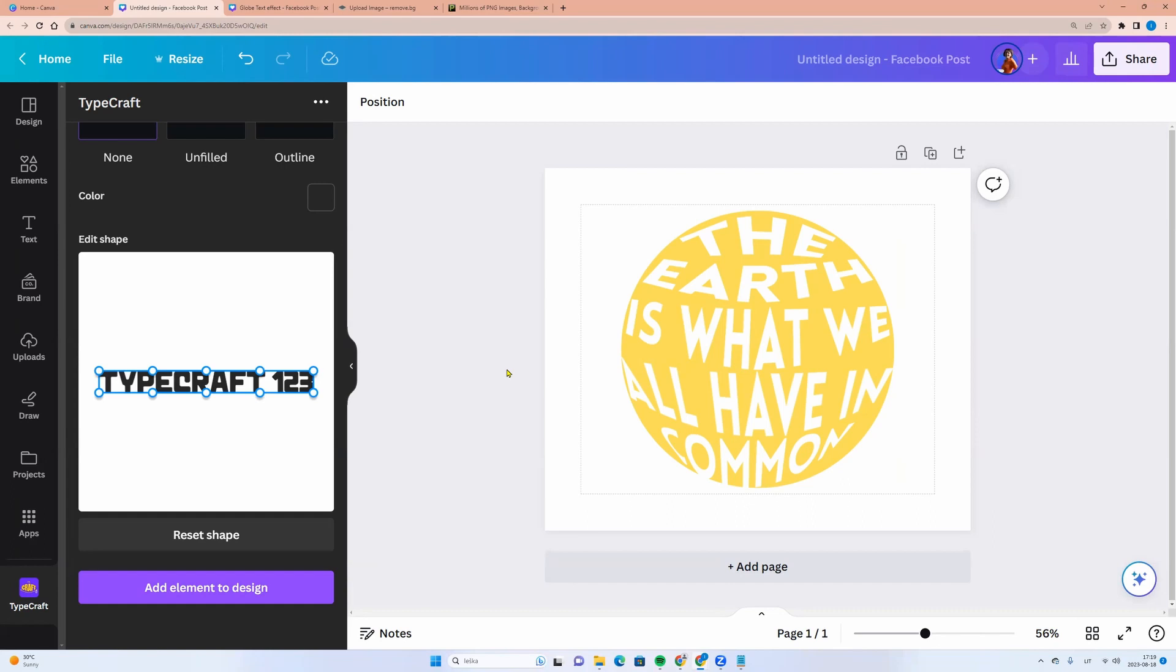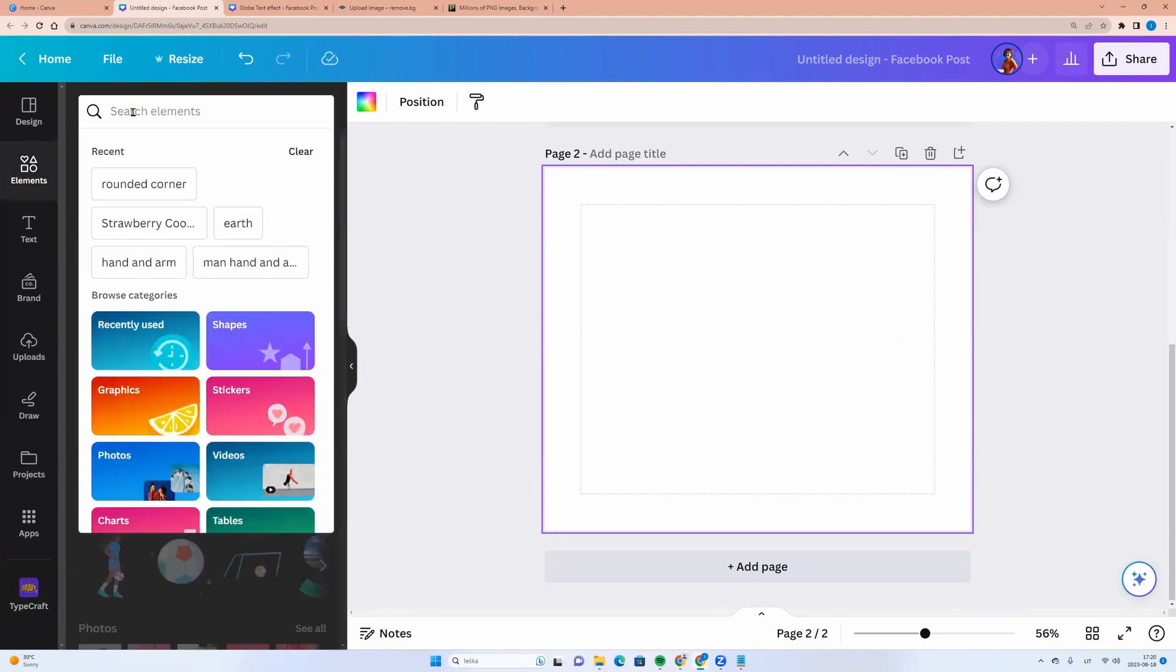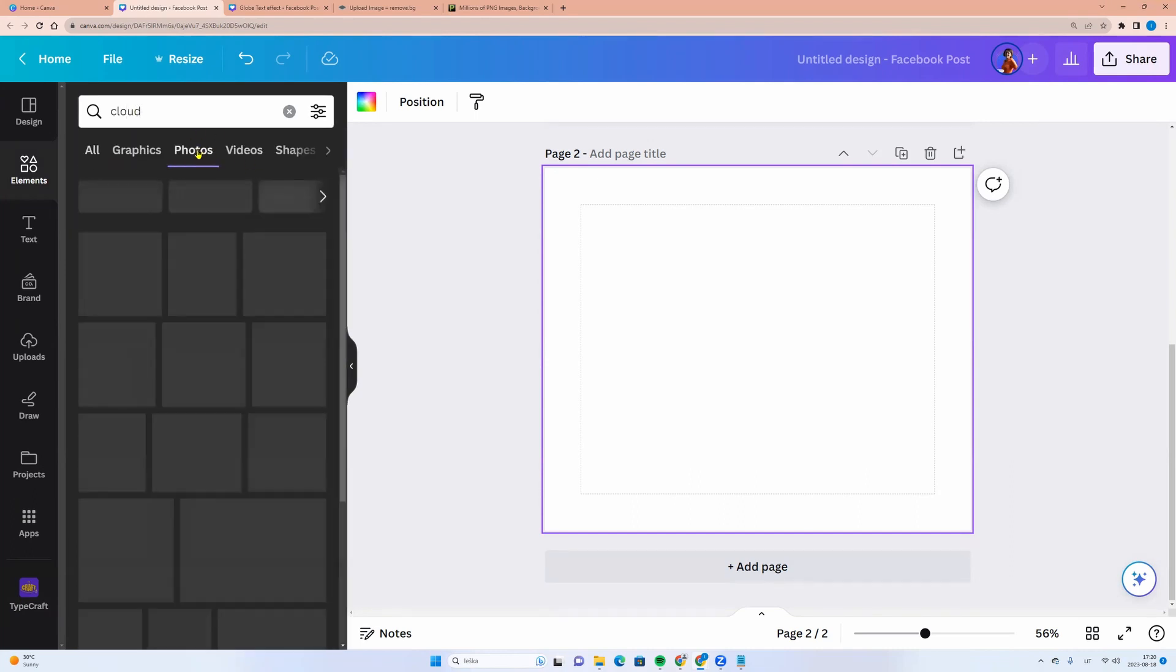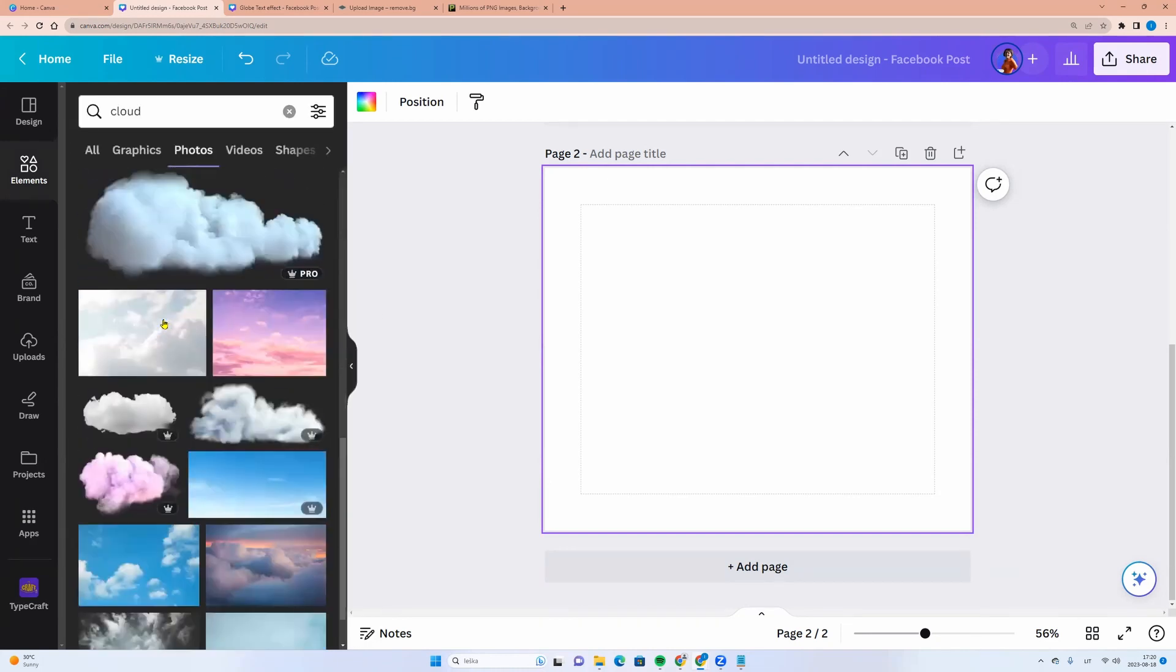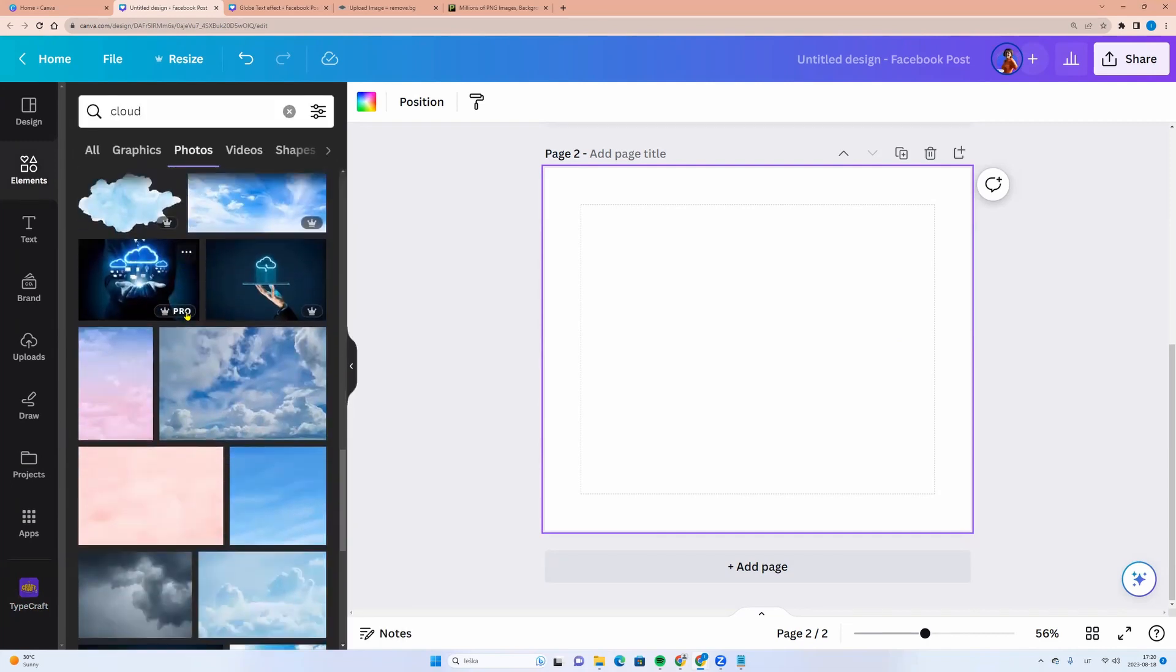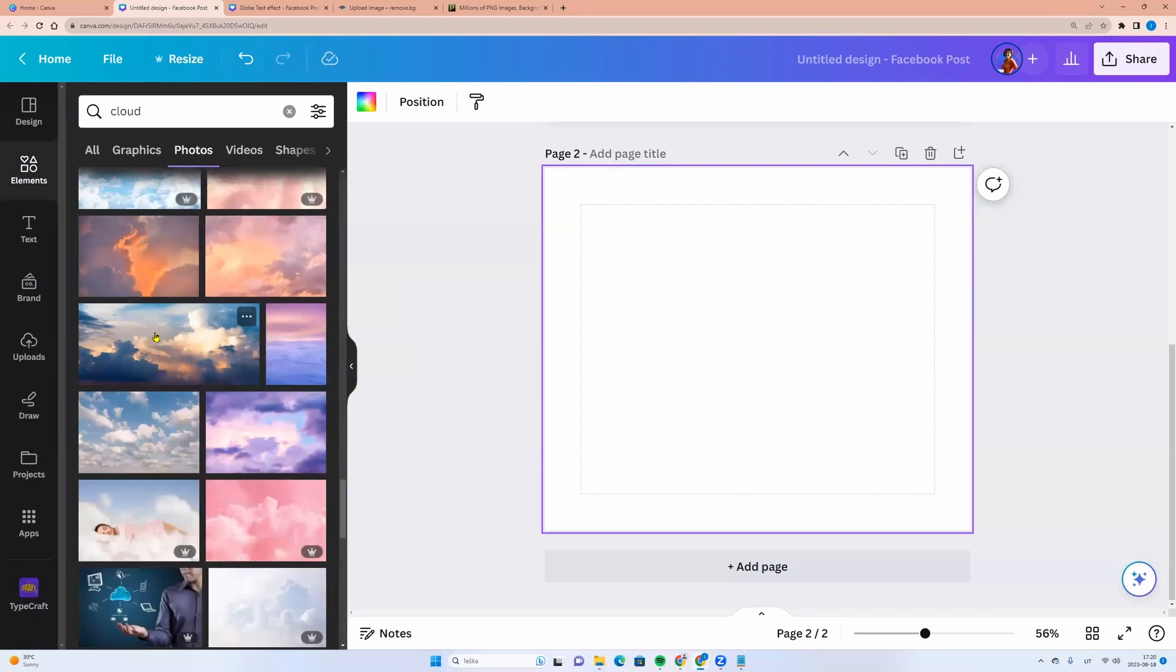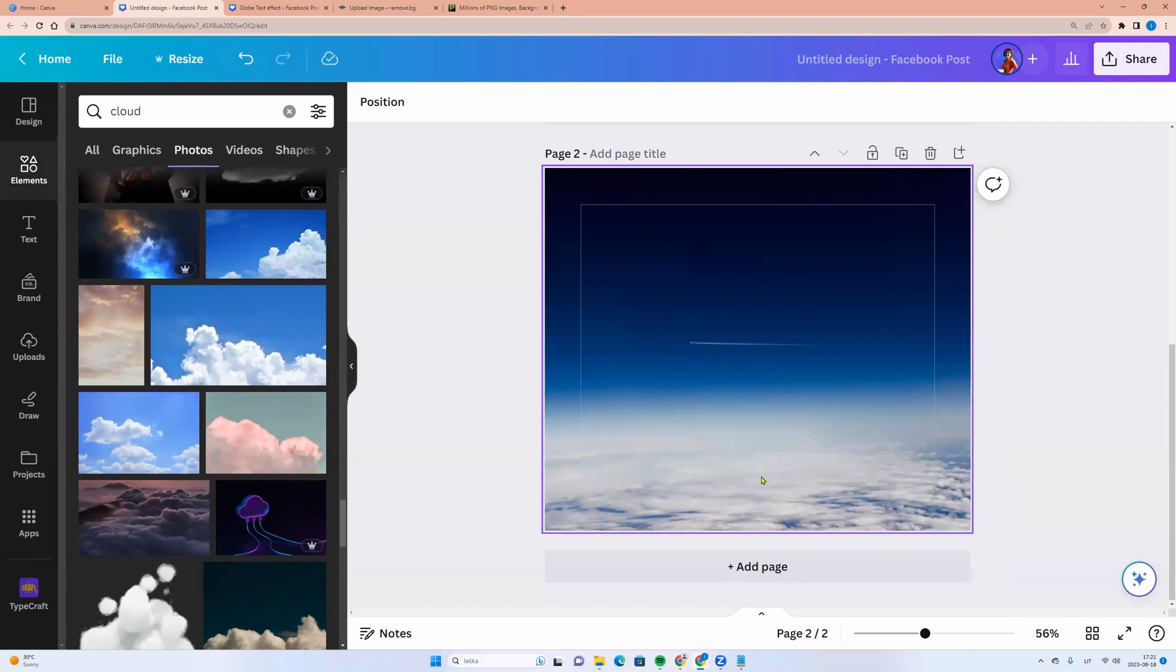The second task is to create a background. Let's add a new page and we can choose any photo as a background. Let's go to the left side menu, click elements and here we can type cloud for example, click enter and choose photos and here we see a lot of photos. You can choose any photo you like.